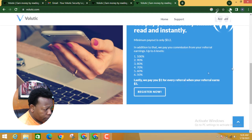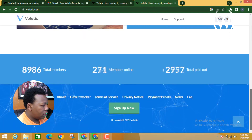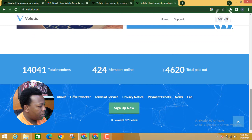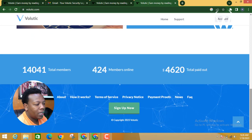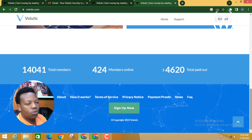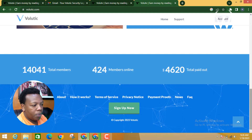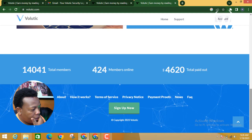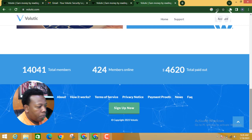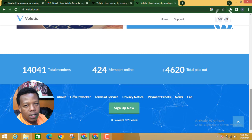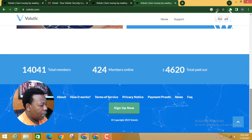You can see that so far the total members on this platform is 14,000. Since the platform doesn't have that many people yet, this is the time to join and be part of this community. Right now there are 424 active members and the total amount paid out is $4,620.